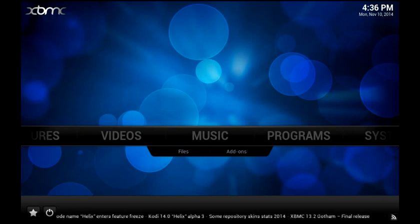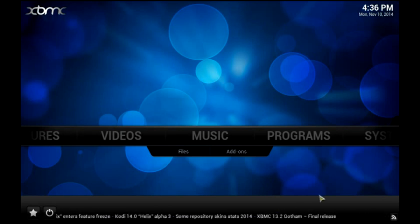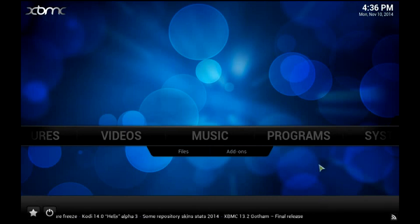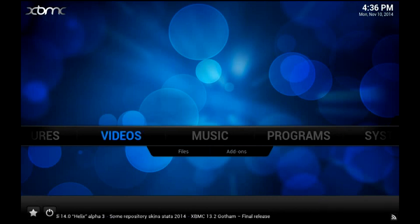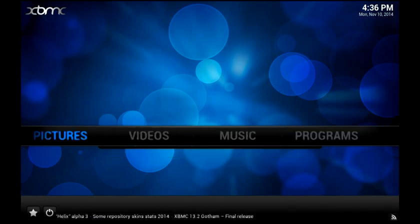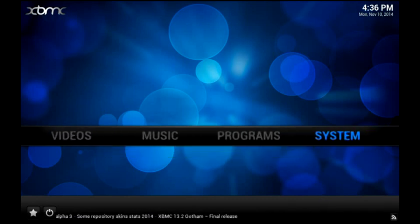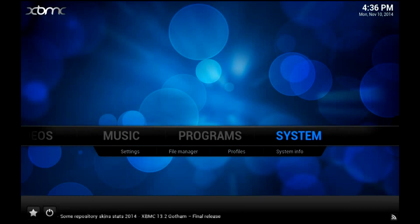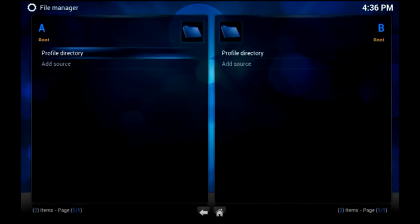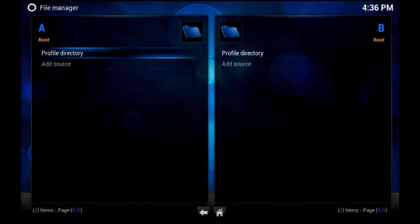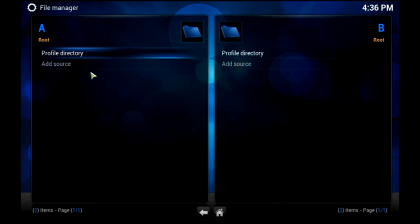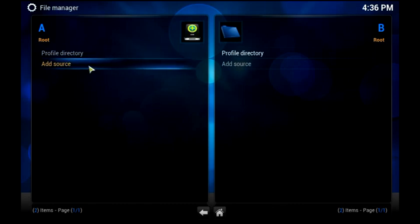So the first thing we need to do is actually add a file source. What we're going to do is browse over to the system tab and go down to file manager. We're going to be presented with two panels, an A and a B. On the A side, we're going to add source.